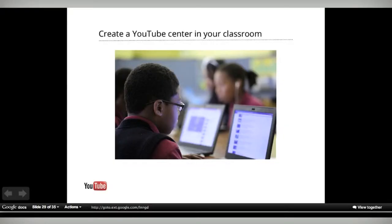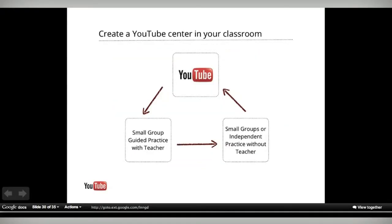I've taken flip teaching and put it inside my classroom, creating a YouTube center. There are three stations when I do this. There's the YouTube station, which handles all the direct instruction. I'll record my presentation, they'll go through and take their Cornell notes.